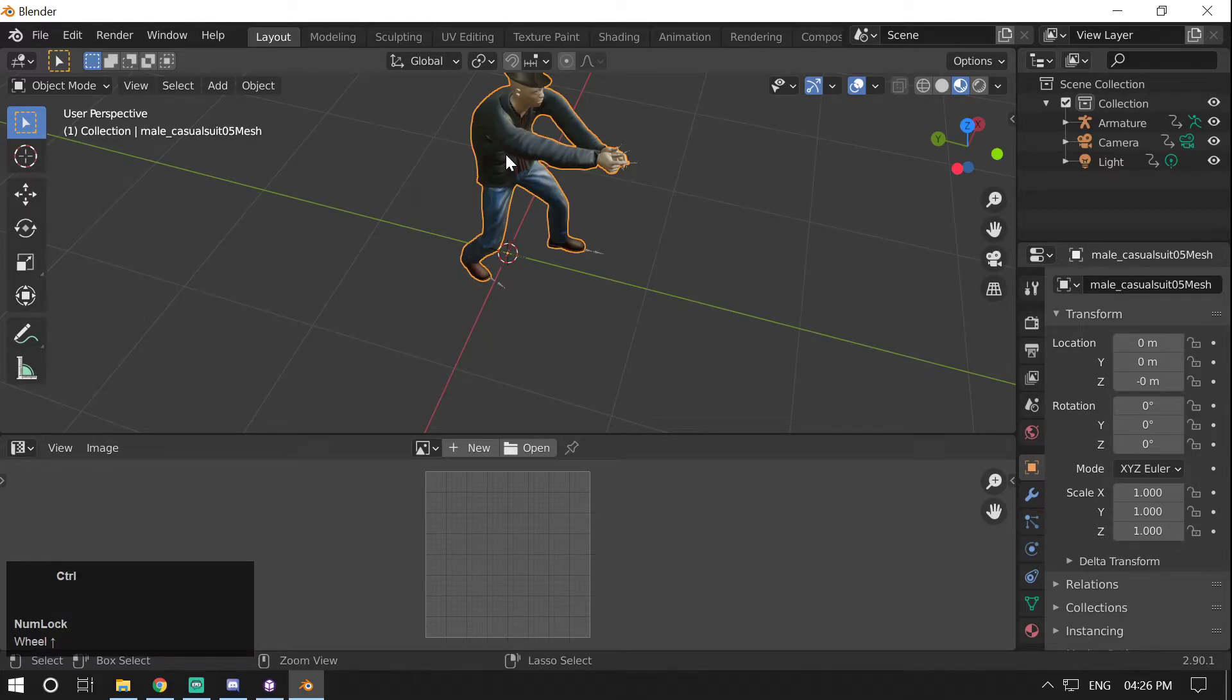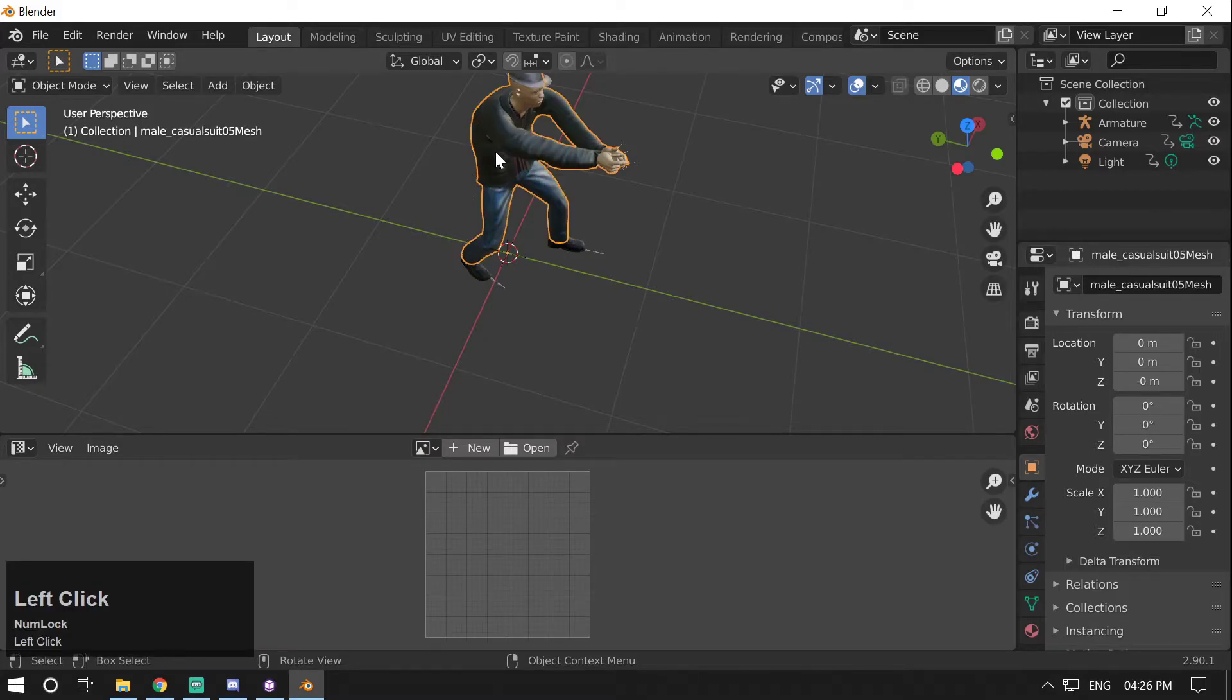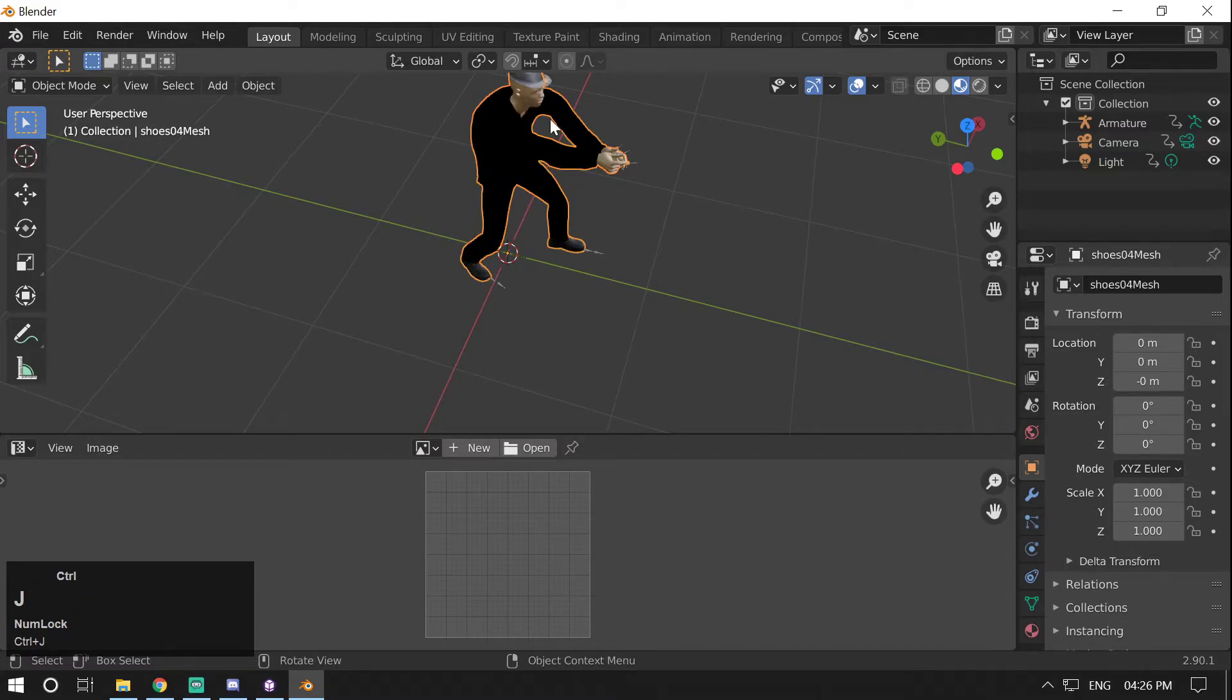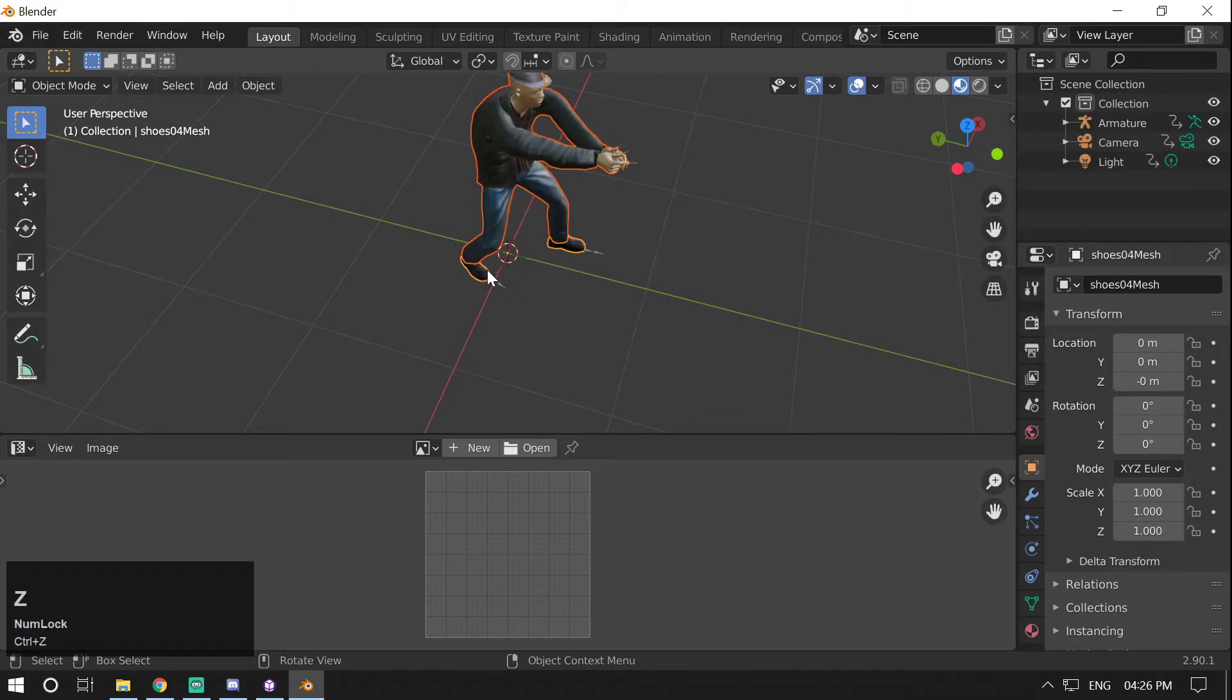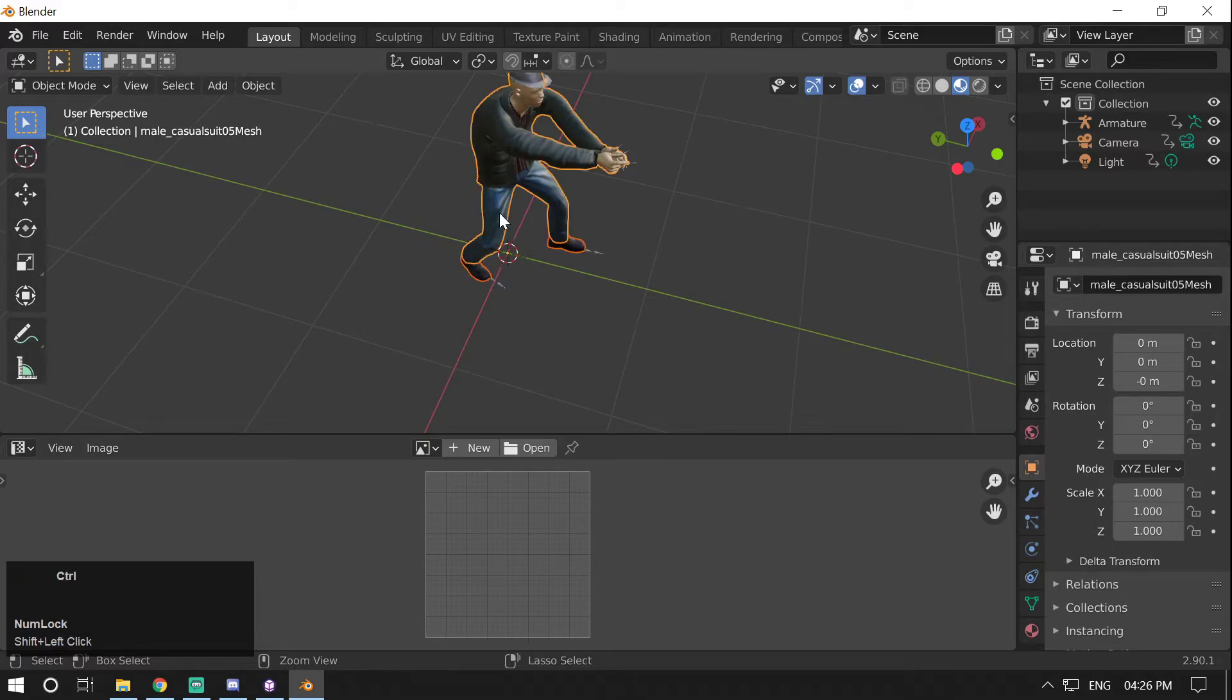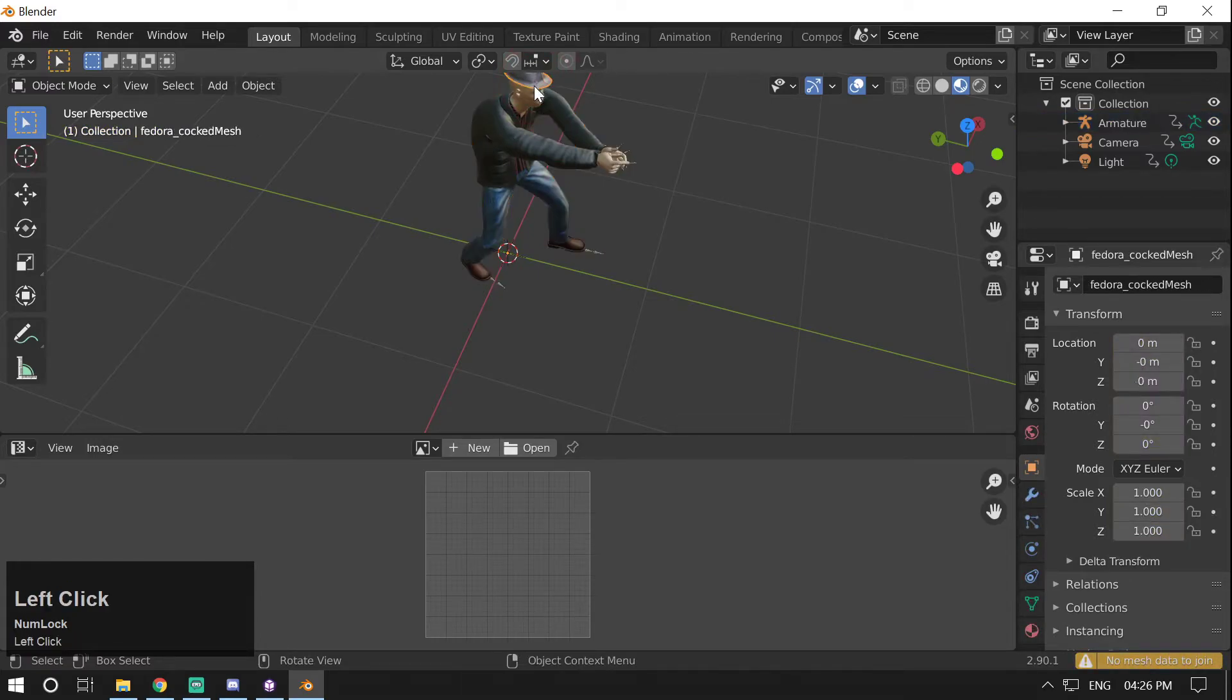But sometimes you might do mistakes. For example, if you select this body suit here and then select the shoes and then join it, it will turn completely black. So you have to cross-check what you are joining with. So first you have to select the shoes, then the body part, and then join it. Then skin, then the body part, then join it. Then fedora, then the body part, then join it. And now I export it as FBX.